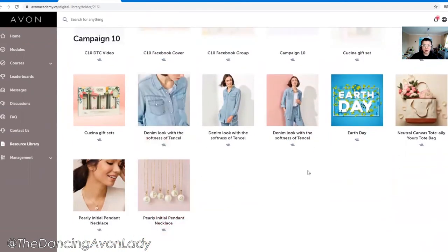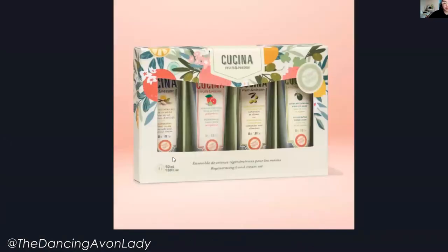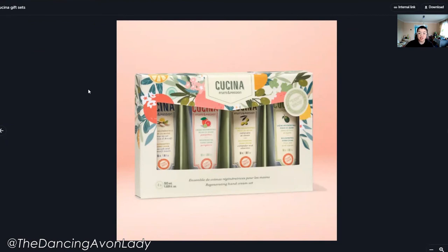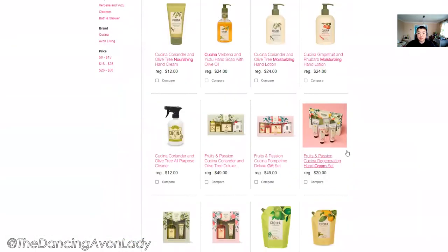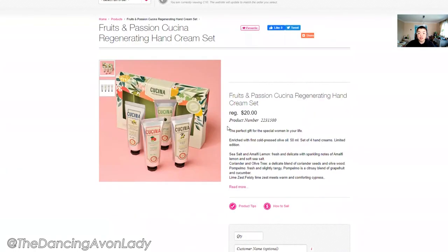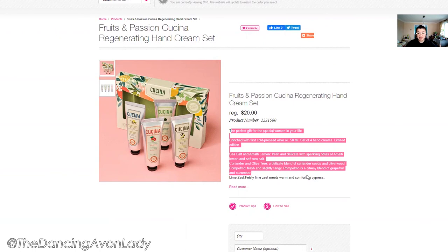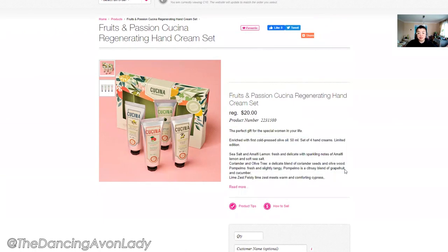There are a lot of really great resources in here. The only major difference I've noticed is if you click on an image, they no longer have the verbiage. So if you see, let's say, this Kuchina set, what I would personally do if I don't know what to say about it is go to my website and type in Kuchina. Then you'll see it right here — Fruits and Fashions Kuchina Regenerating Hand Cream Set. Click on that and find the information there to use.